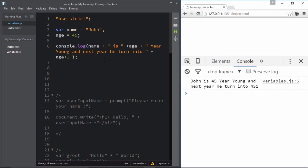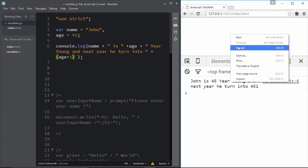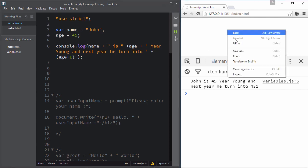The solution is to wrap the arithmetic expression in parentheses, which have higher precedence: '(age + 1)'. Parentheses execute first, performing the numeric addition, and then the result gets concatenated into the string. After saving and reloading: 'John is 45 year young and next year he turns 46'. This is number expressions at work — really powerful.